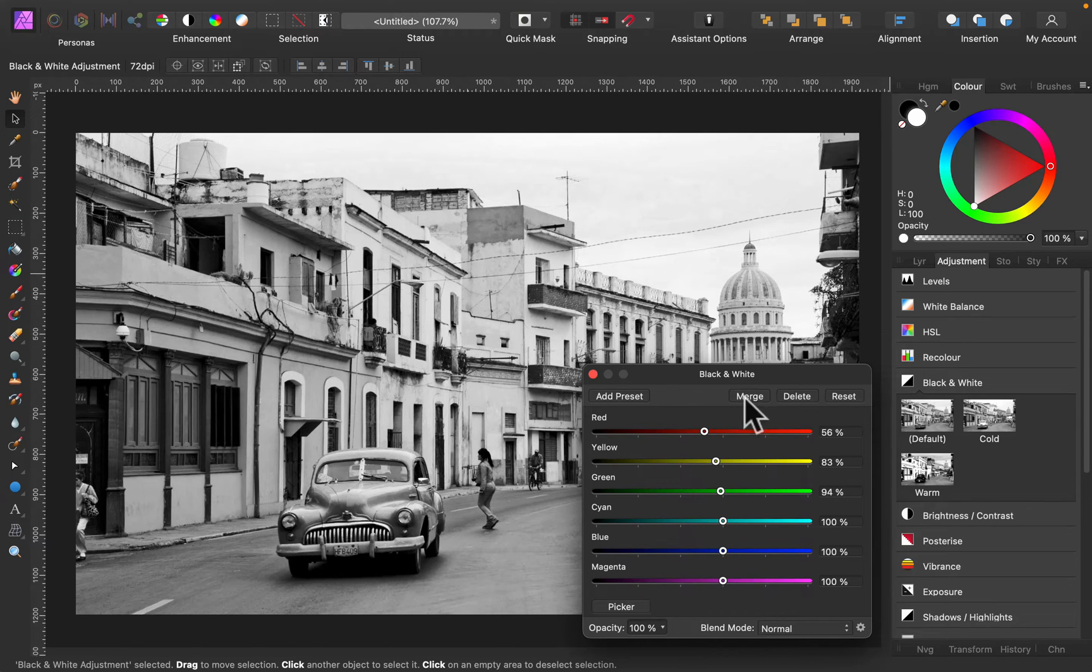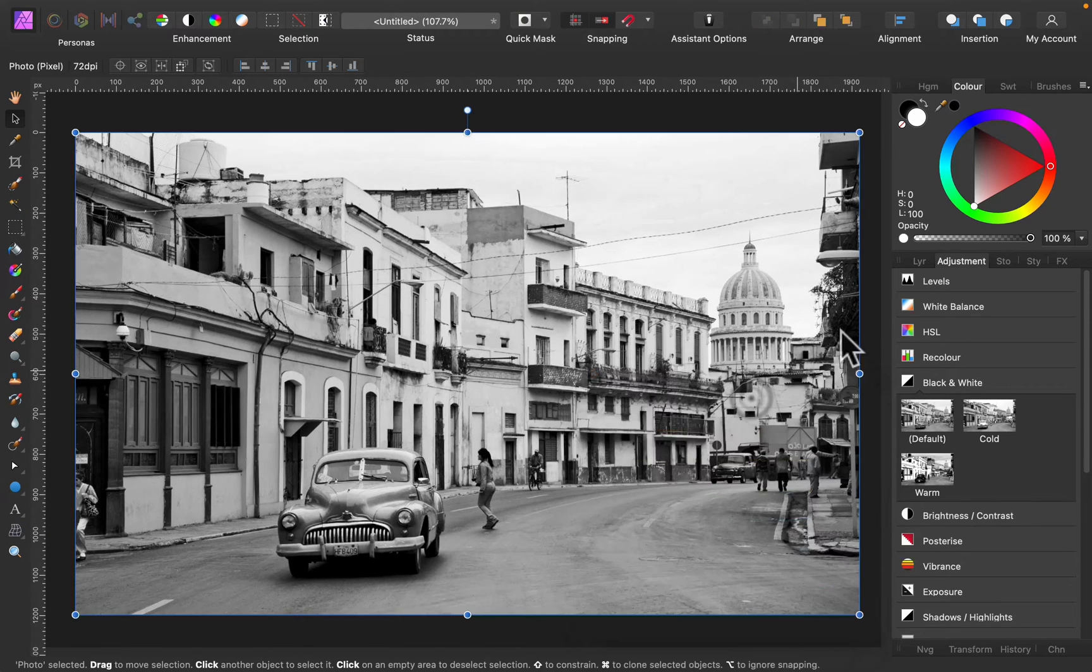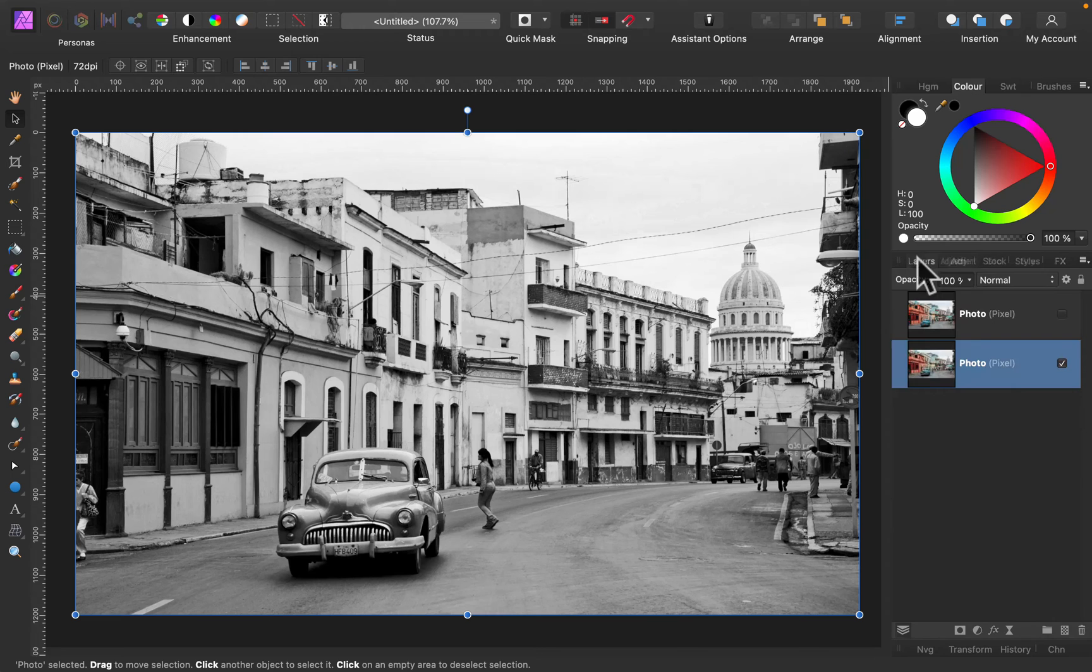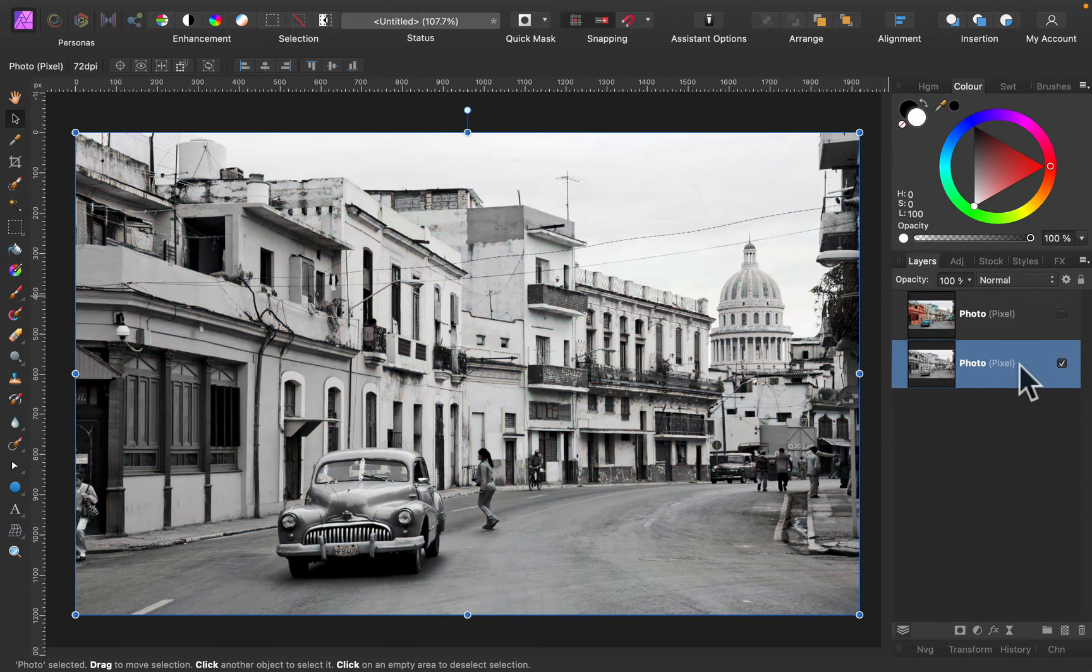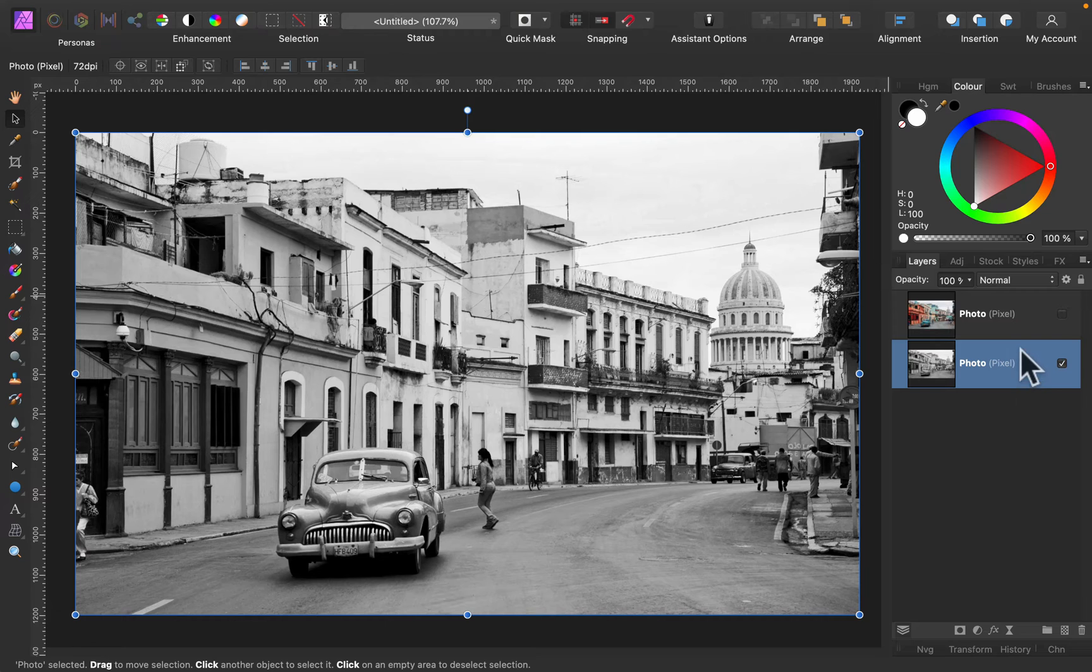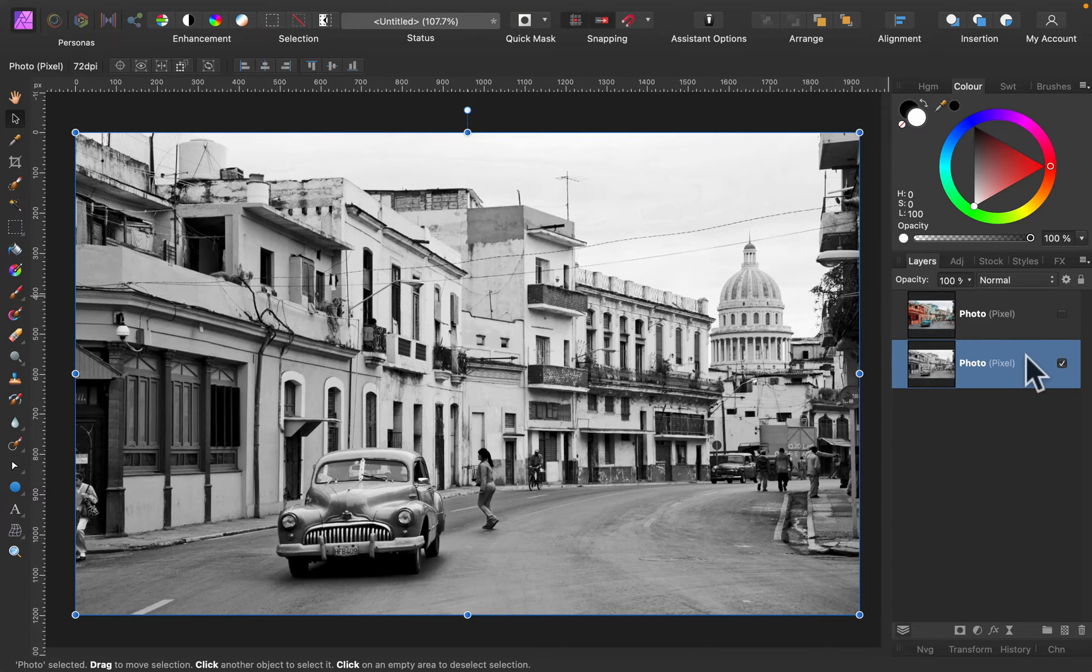Next I can click merge to add this adjustment layer into the image layer itself. All right, I still keep the color copy above hidden, so that's still there.